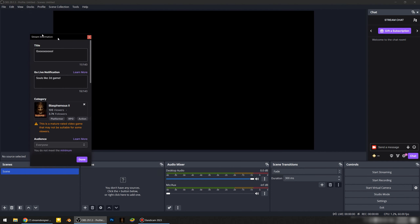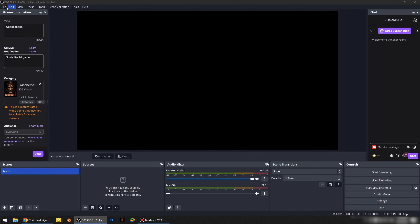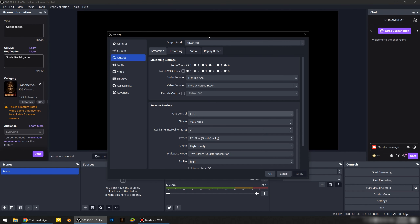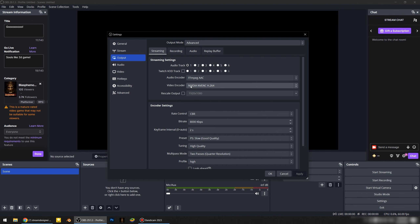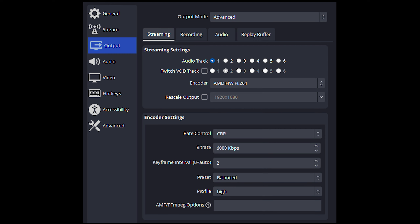Let's go back to Settings and the Output tab. Switch output mode to Advanced. We don't touch audio track and Twitch VOD track. I have audio encoder FFmpeg AAC. Video encoder is NVIDIA NVENC H.264. Make sure you're not using the X264 encoder because it's for dual PC streaming setup. If you are using an AMD graphics card, you should use the AMD encoder.